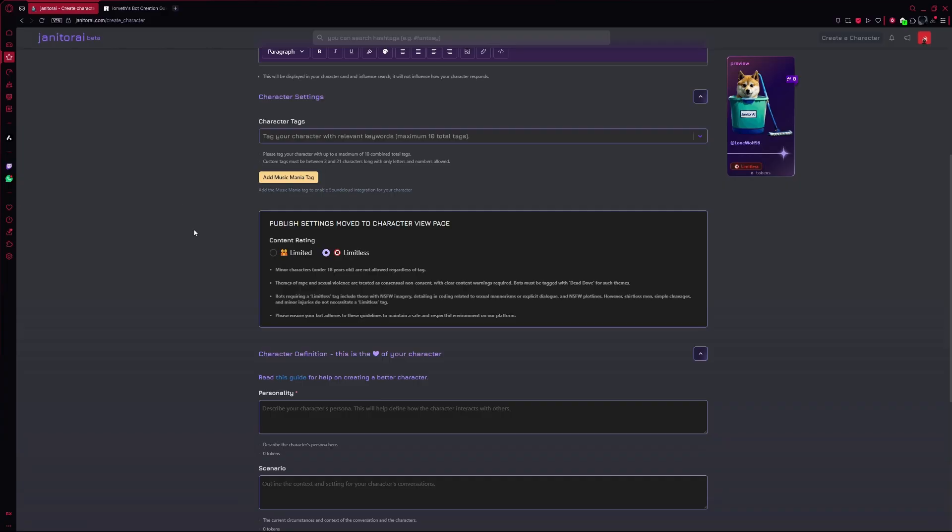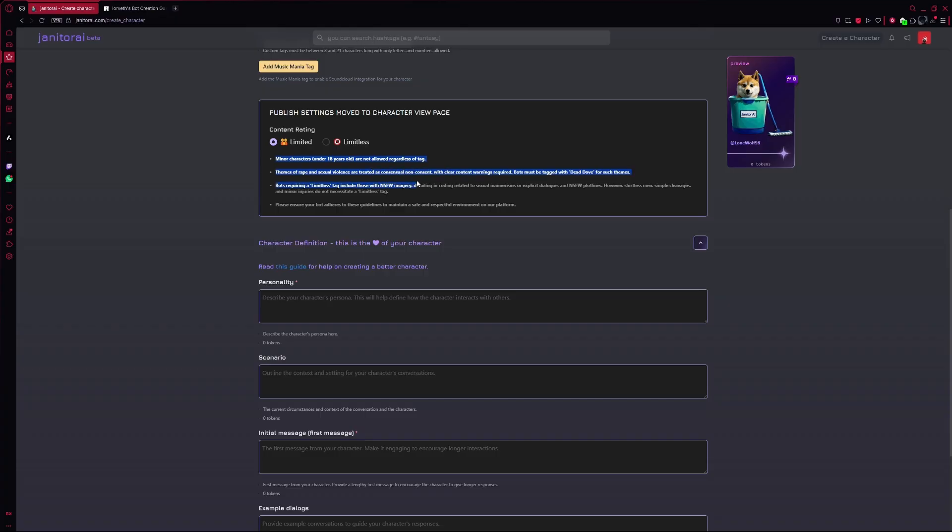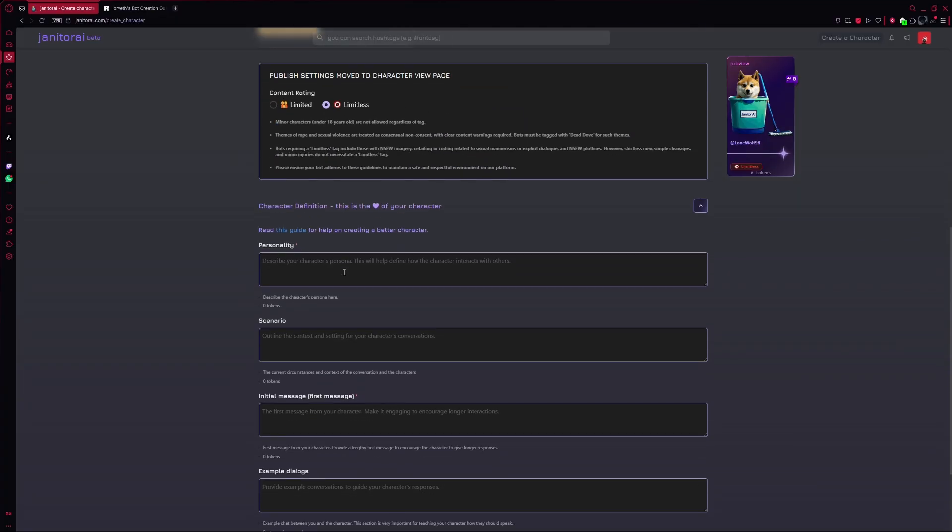Now it's time to choose the content rating. You'll see two options: limited or limitless. Limited means the character will stay in safe-for-work territory. Limitless means it can talk about anything, even things that are not safe for work. Pick what suits the experience you're looking for.